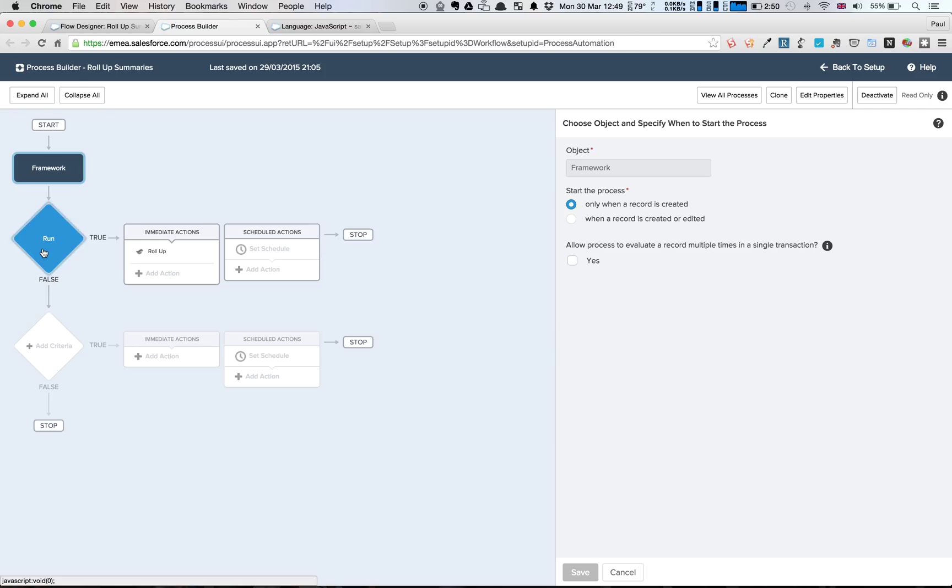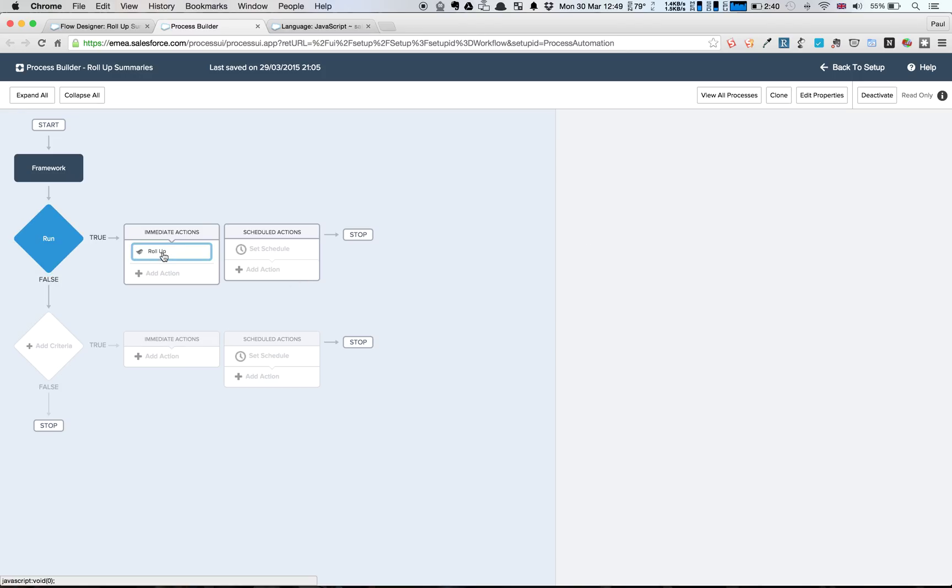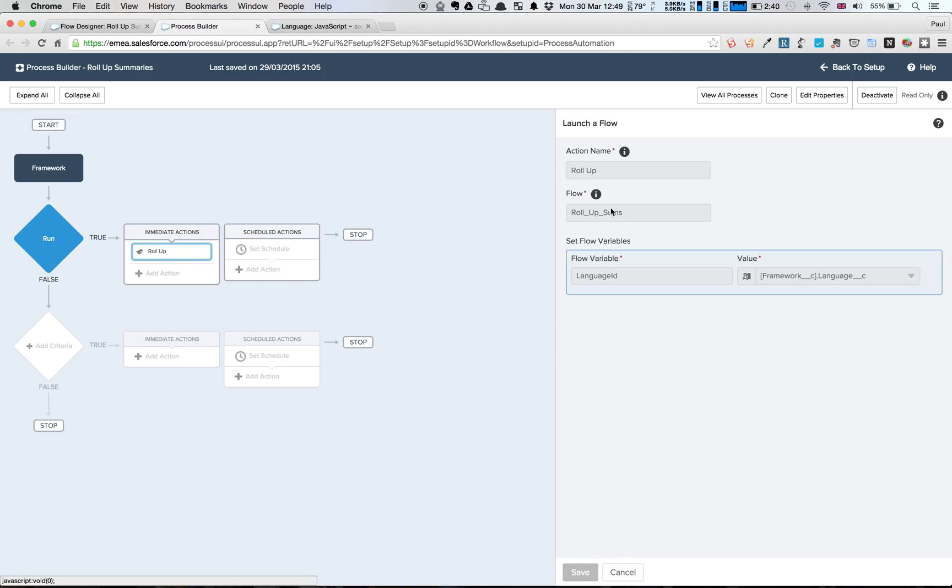We're going to have it always run, so I've just called our decision here run, so there's no criteria, we're just going to execute all the time. And then we're calling this flow, which is called roll-up. And we're passing in a language ID flow variable, and we're setting that to be the language of the framework that's come into the context here.